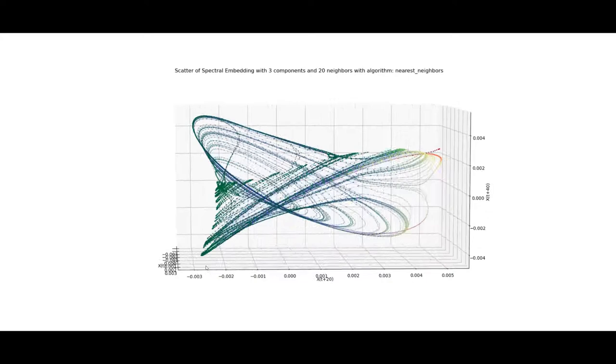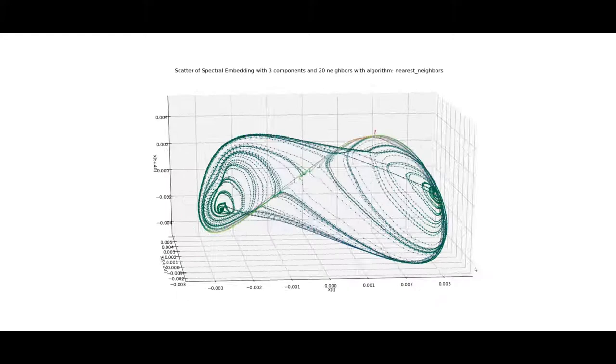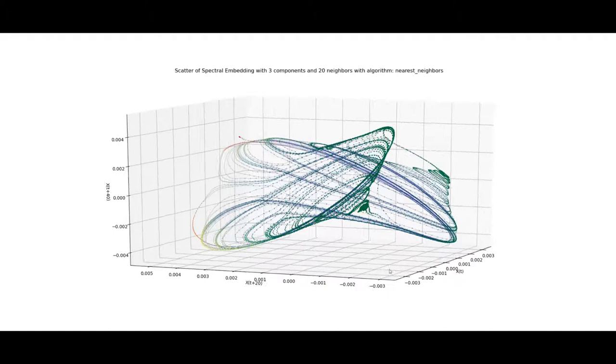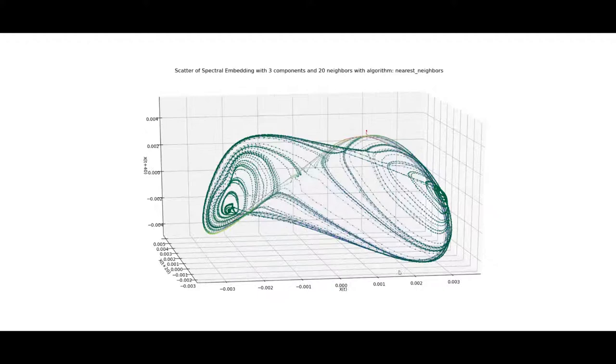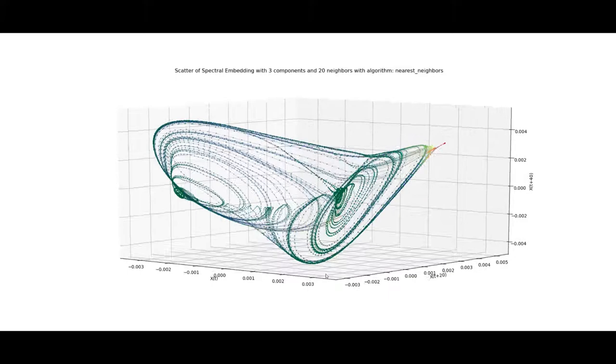As you can see the reconstructed attractor still looks like the original one but it looks more sorted in my opinion. What you can see here is the result of the spectral embedding of the whole Lorenz system where you can see in this part here that all those trajectories really do line up perfectly, don't intersect and never repeat and I have searched the whole web and I guess I'm the first one to show the Lorenz attractor based on eigenmaps.